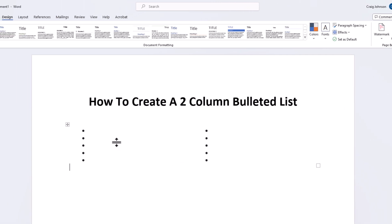Now there's my two columns of bulleted points. And I can place whatever I want in each one.